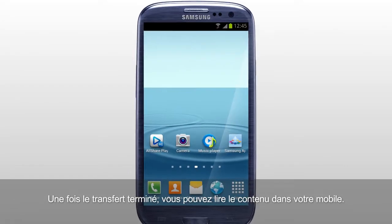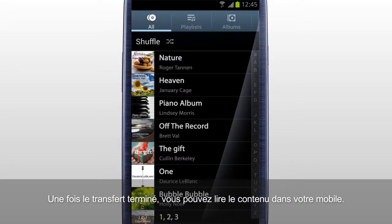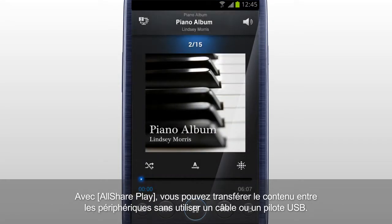Once the transfer is completed, you can play the content in your mobile. With AllShare Play, you can transfer content between devices without using a cable or USB drive.